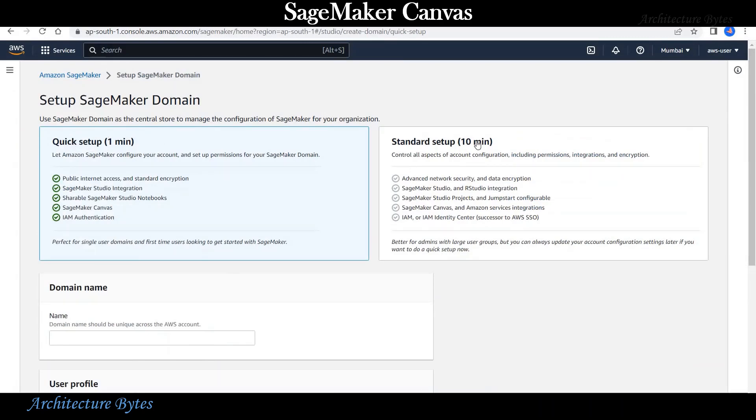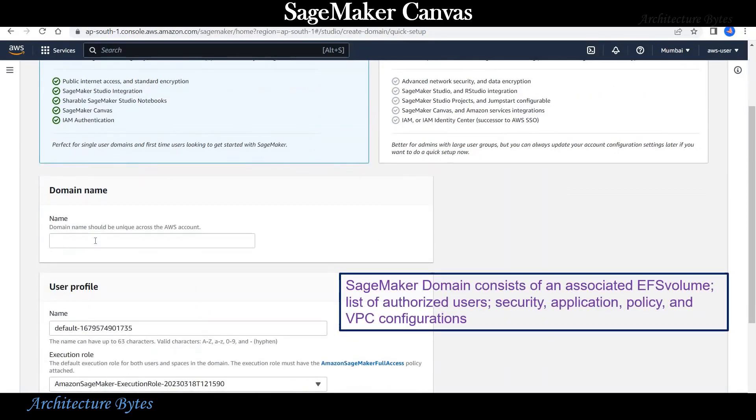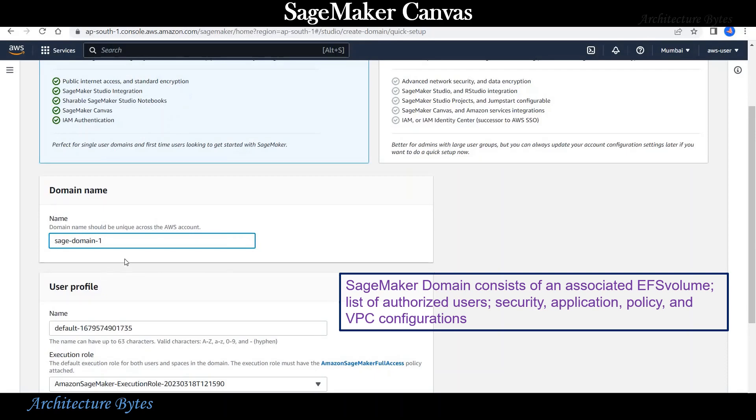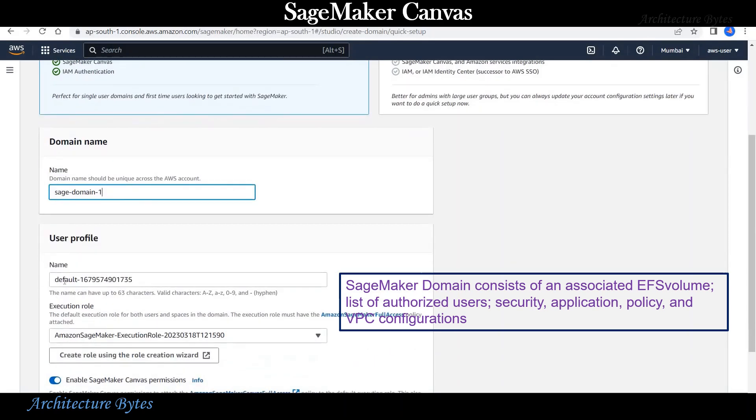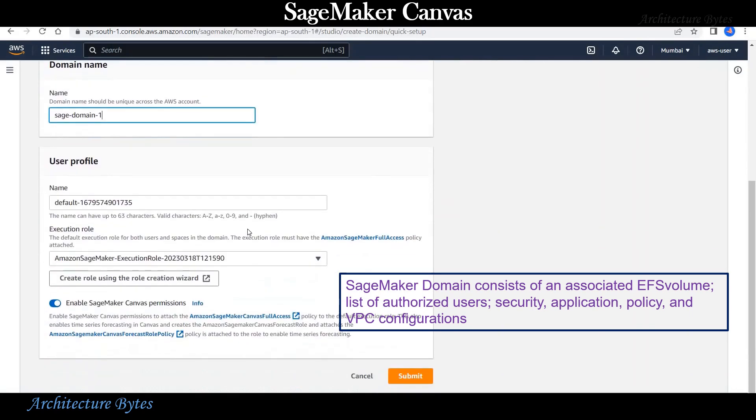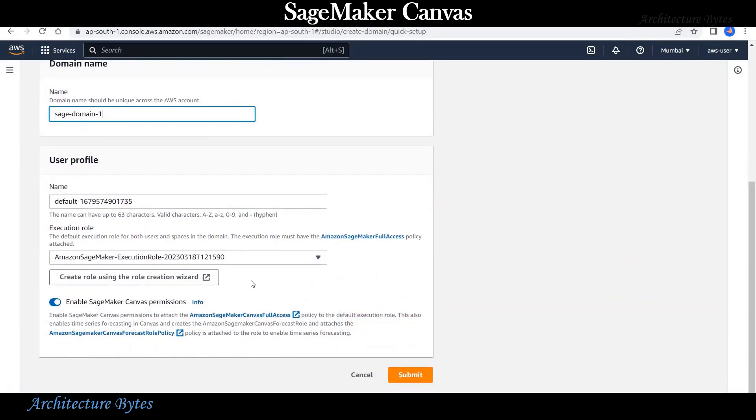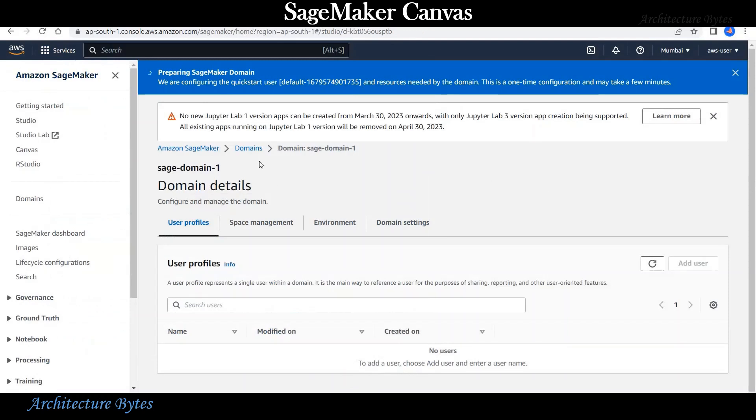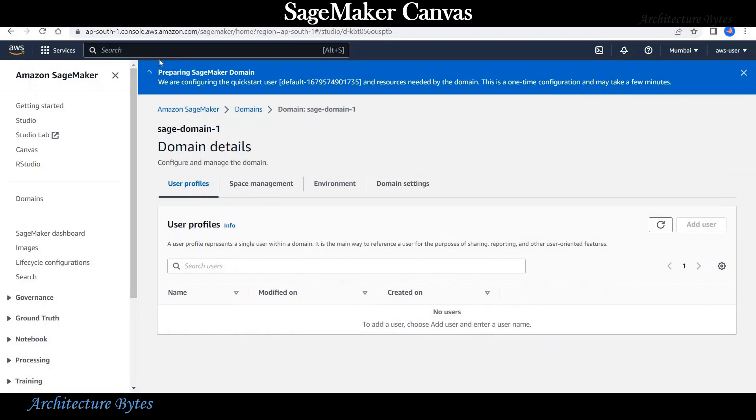Here we can choose quick setup or standard setup. We will use the quick setup option. Let's provide a domain name. We will call that SageDomain1. Along with the domain, user profile is created. Here you can create a role using creation wizard or choose existing role and then hit submit.